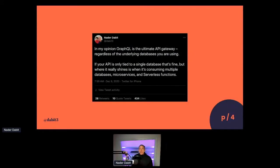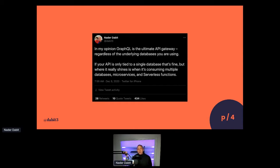This is a tweet I sent out yesterday that really encompasses the idea of the talk. In my opinion, GraphQL is the ultimate API gateway, regardless of the underlying database you're using. If your API is only tied to a single database, that's fine. But where it really shines is when it's consuming multiple databases, microservices, and serverless functions. There are things that GraphQL really shines at here — real-time subscriptions and the granularity you get for your data, among other things.